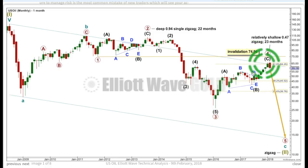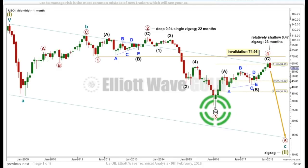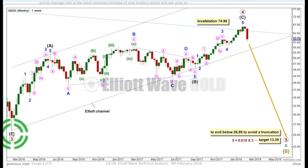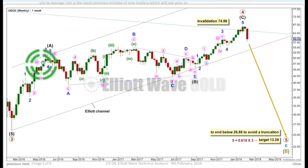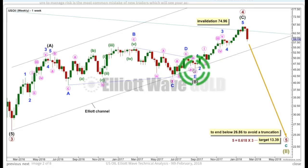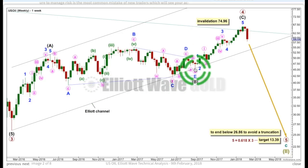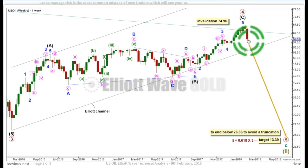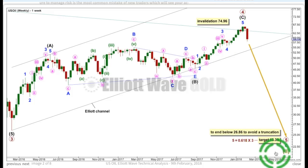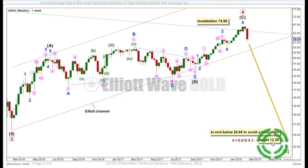Let's have a look at the weekly chart and the level structure of primary 4. Primary 4 subdivides as a zigzag — 5, 3, 5. The B wave is a triangle, subdividing into 5 waves — we classify it as a corrective structure. It's a complete structure here. Intermediate C is a complete 5-wave structure. We've got a nice bearish engulfing candlestick at the weekly chart level, giving us confidence that we may have a high in place. I'm calculating a target for now at primary degree: primary 5 will reach 0.618 the length of primary 3 at 13.39.